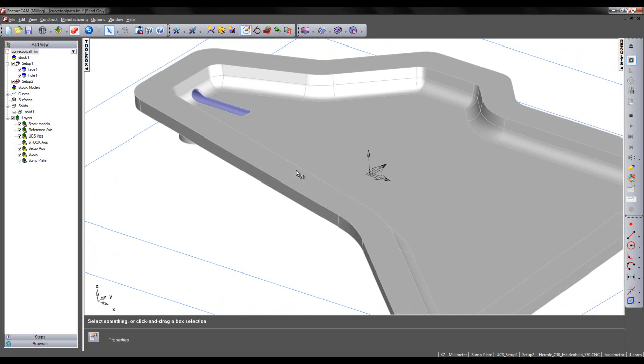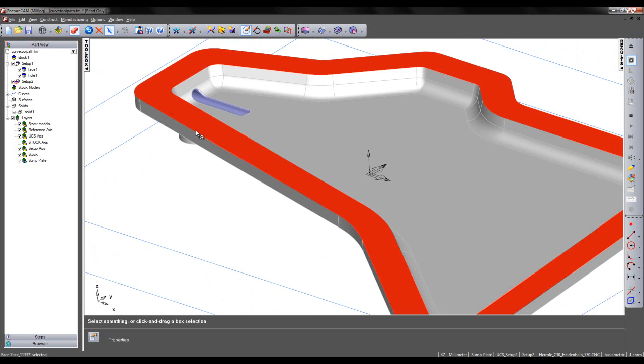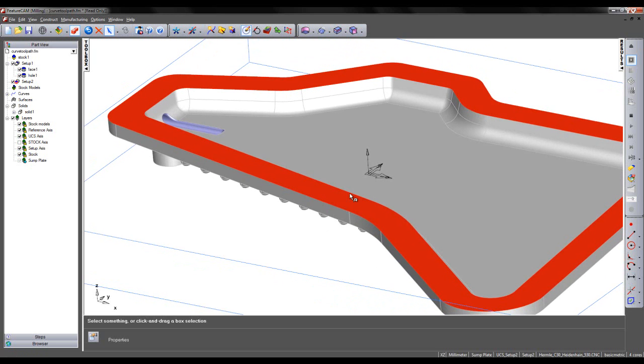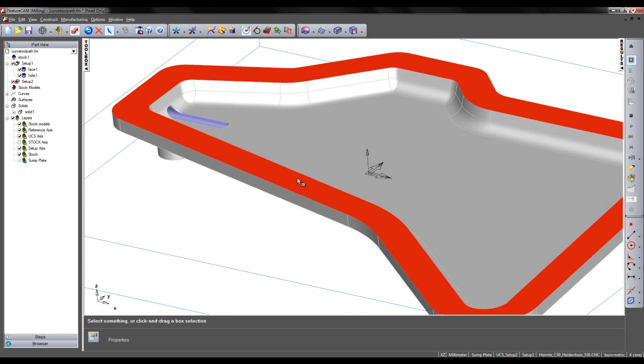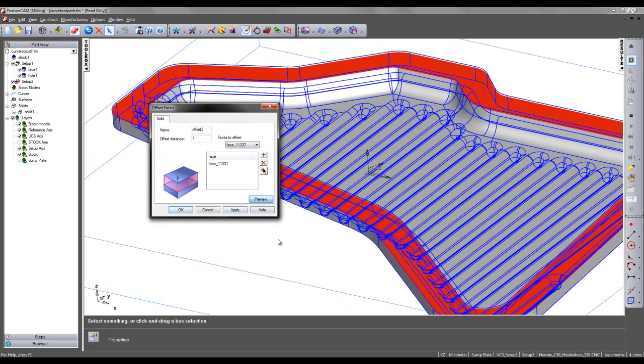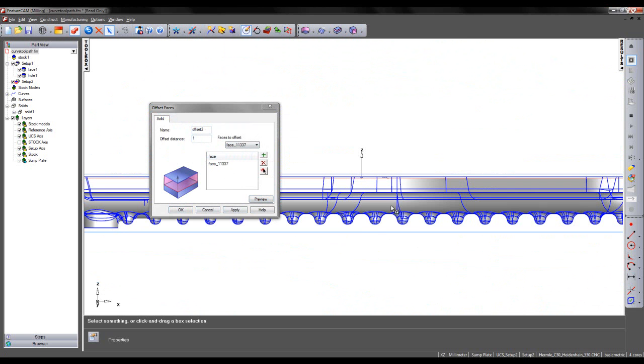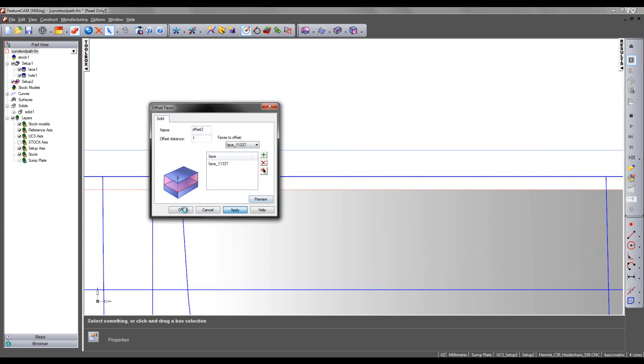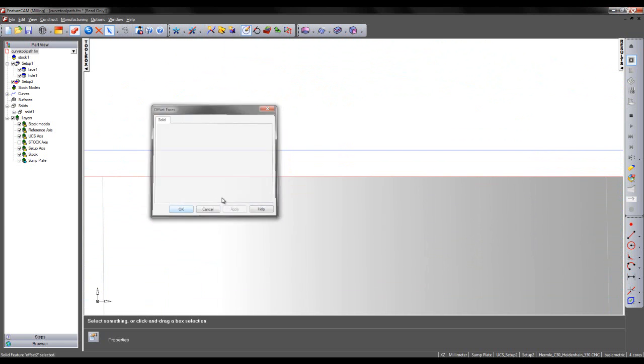Finally I'm going to offset this face shown here so that I have some material to face away. So I'm going to select offset faces. This time the distance will be 1mm. And I can apply and OK.